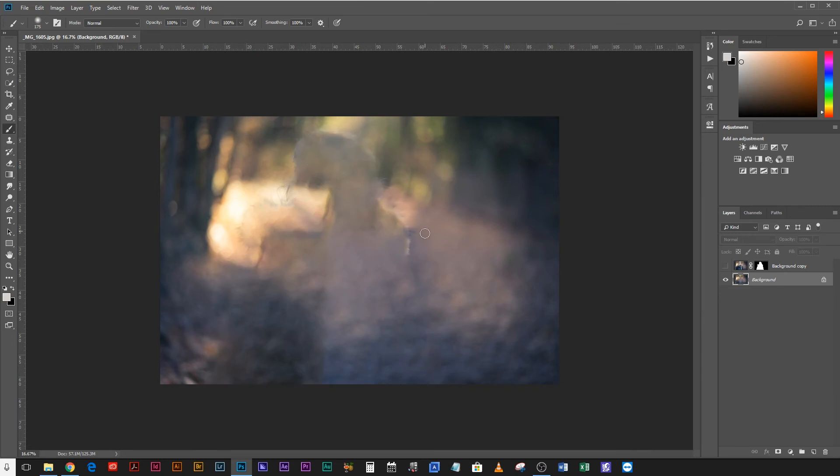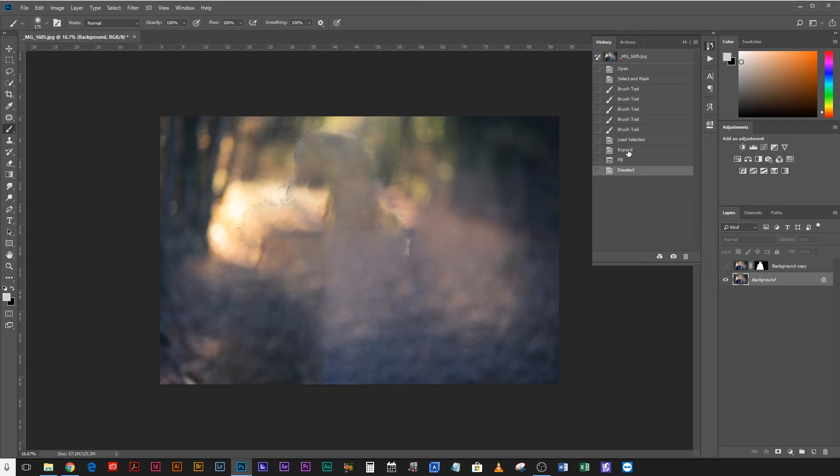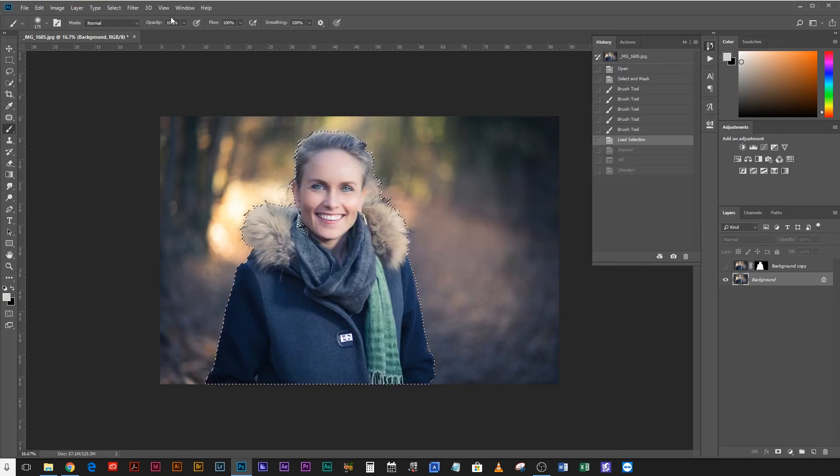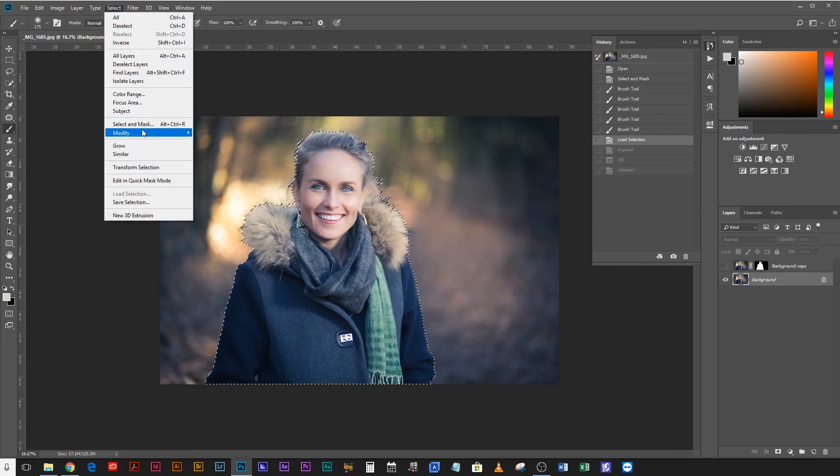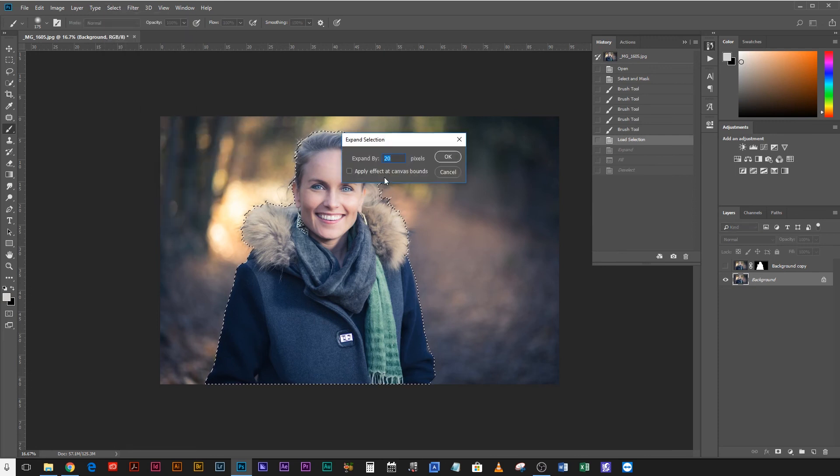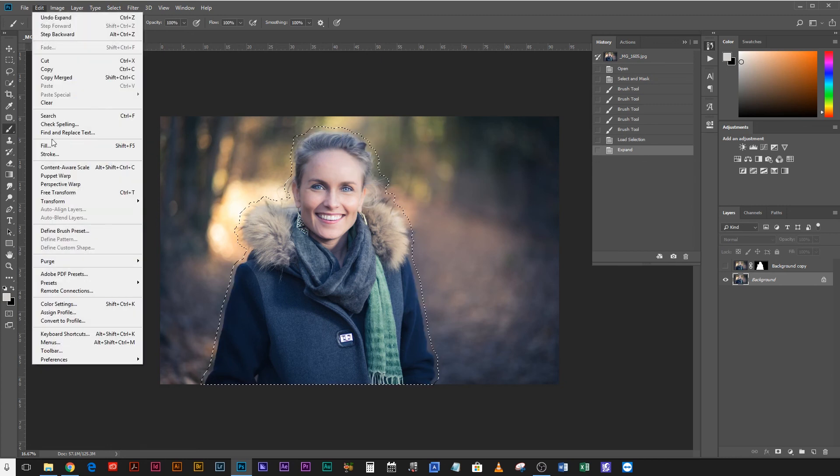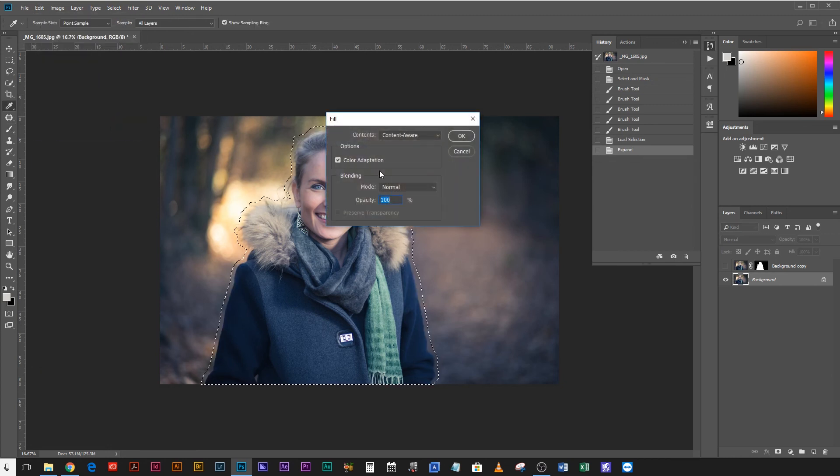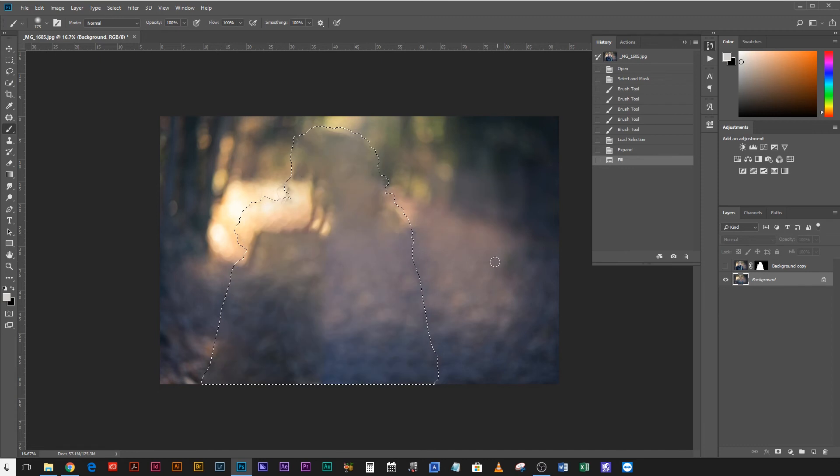You can see a little bit of the outline there. So you know what, let's just go back to where we expanded before we expanded and just try and expand that a little bit further. So let's do maybe 50 pixels. And now try the fill again. Okay now if I deselect, yeah that's way better.